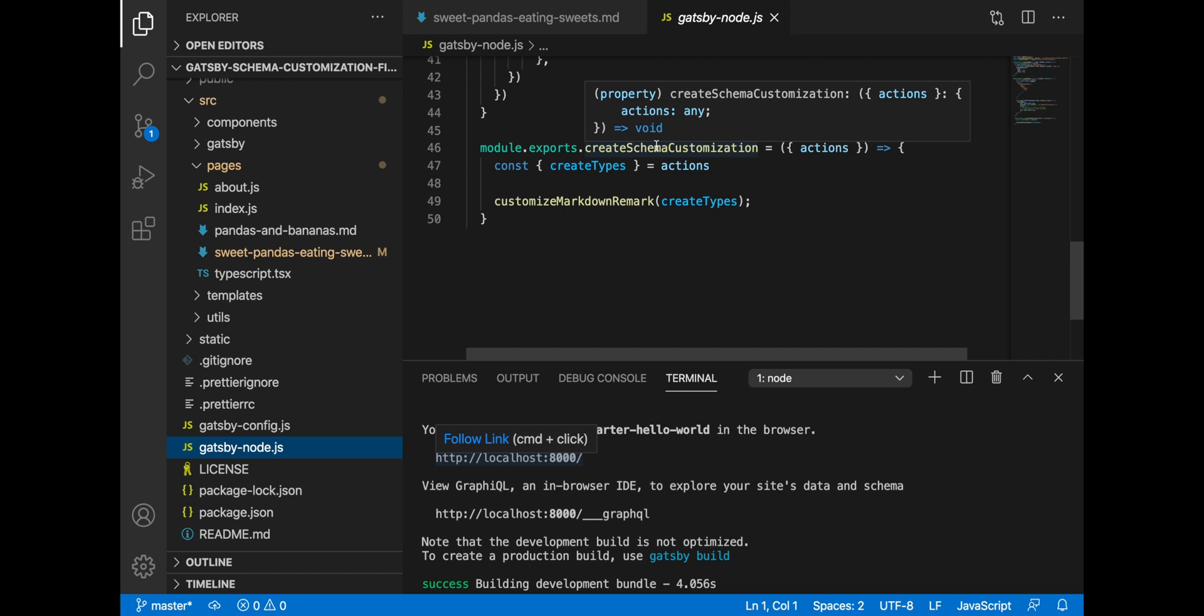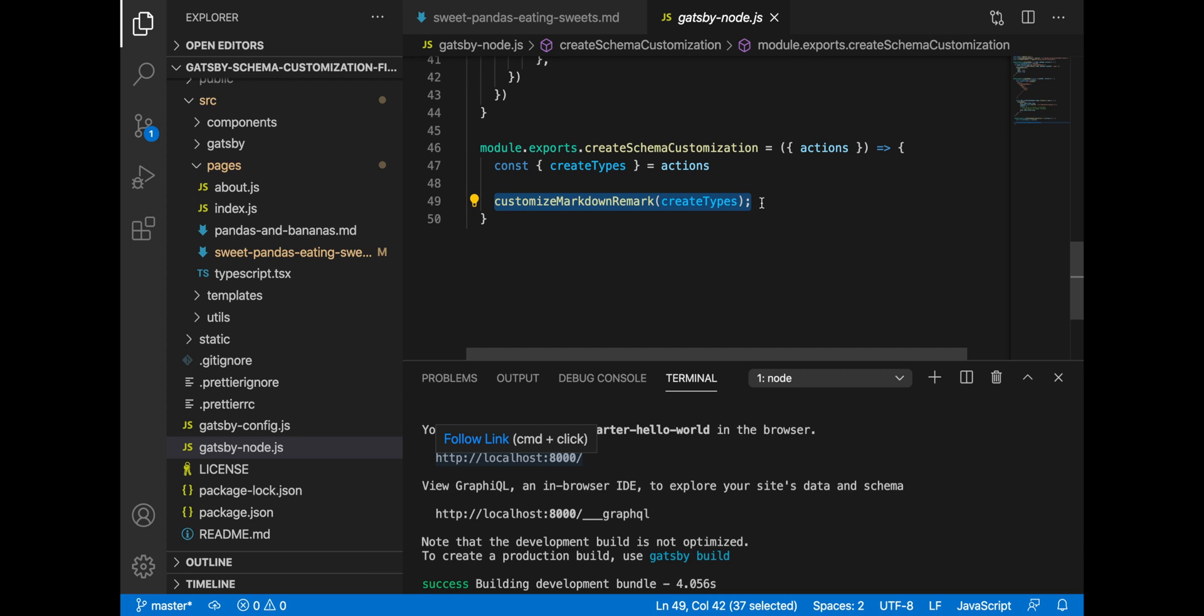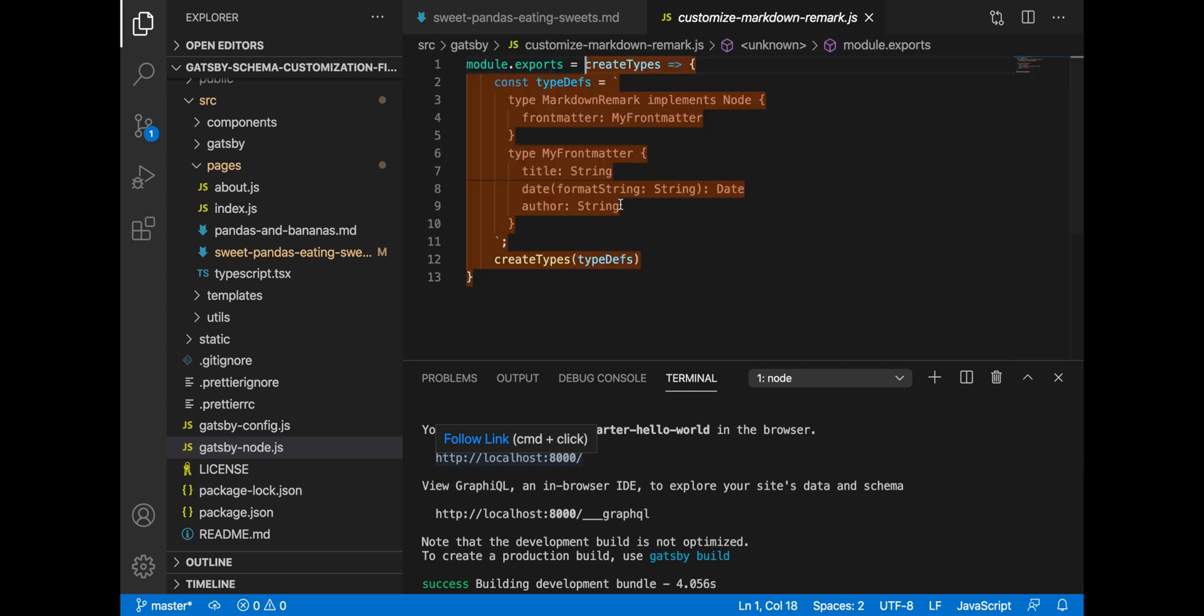And here we can declaratively specify how our data looks like, even though it may not be present in the API response from the source. And so just to keep it a bit cleaner, I abstracted it away in this method called customized markdown remark. But you could as well put your own code right in this file. If we go to this method, we are explicitly declaring how our markdown remark schema should look like.